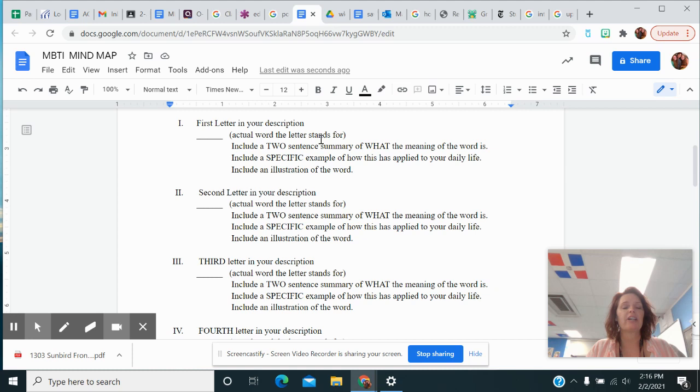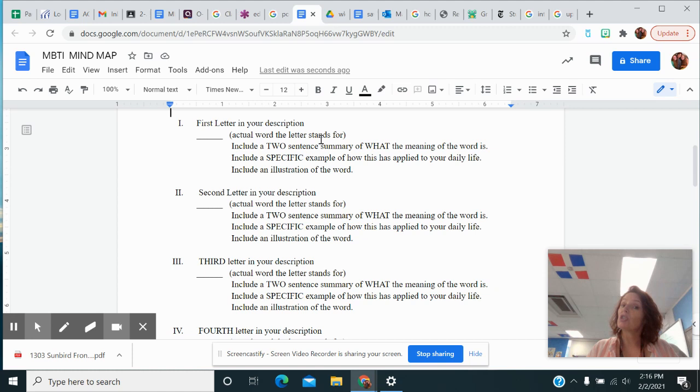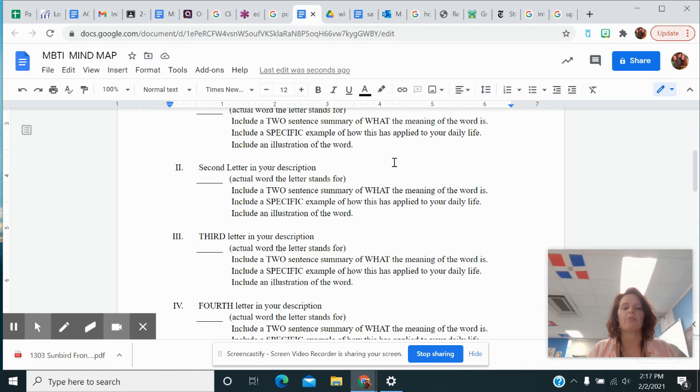Include a two sentence summary of what the meaning of the word is. Do not Google that and copy and paste it. I want that out of your mind. Make sure you start with a capital and end with a period, have a subject and a verb. Include a specific example of how this is applied in your daily life and an illustration of the word.